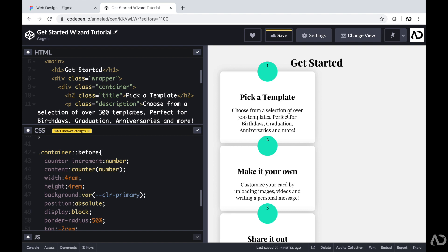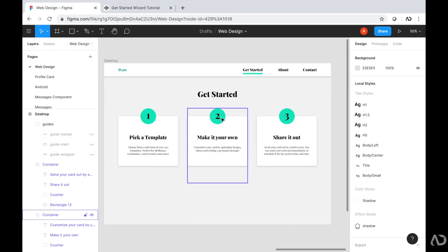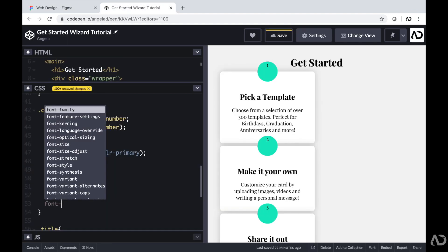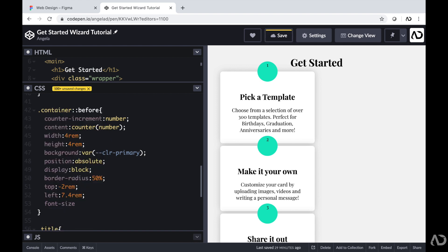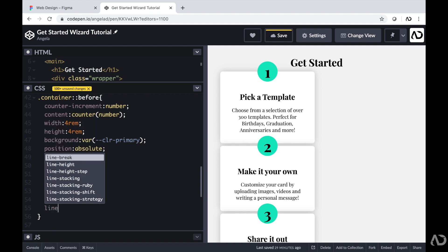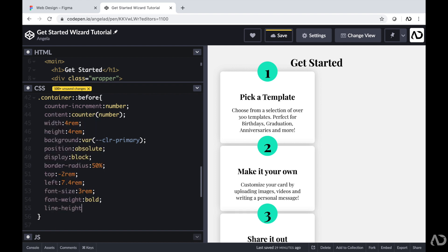Now that the numbers are appearing on the page, we just need a little bit of styling so they look better. In the design the numbers are quite large, so in that before property I'm going to set the font-size to three REM, make the font-weight bold, and set the line-height to three REM, which helps the alignment of the text in the circle.